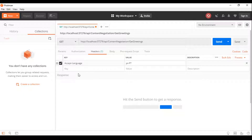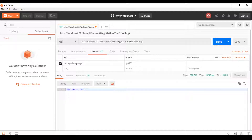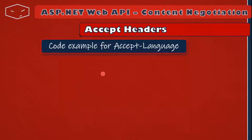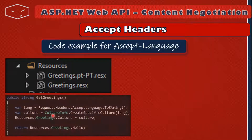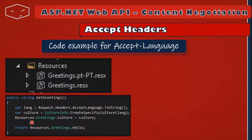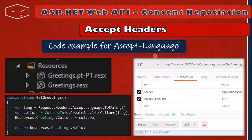Let's run this and test. In Postman, we call api/contentNegotiation/GetGreetings and in the headers set Accept-Language to pt-pt. We send the request and get Hola, bem-vindos. If we don't send that header, we get the default: Hello Welcome. To review: we created resource files, created the GetGreetings action method, got the language from Accept-Language, created a new CultureInfo with that language, set Resources.Greetings.Culture to it, and returned Resources.Greetings.Hello.